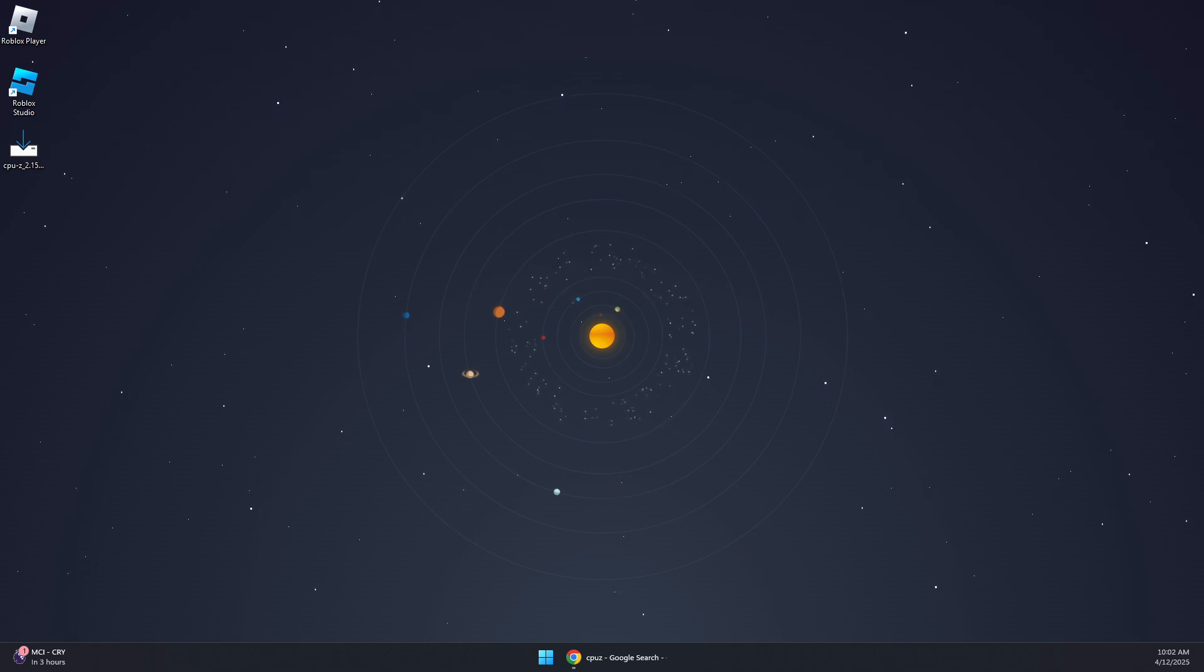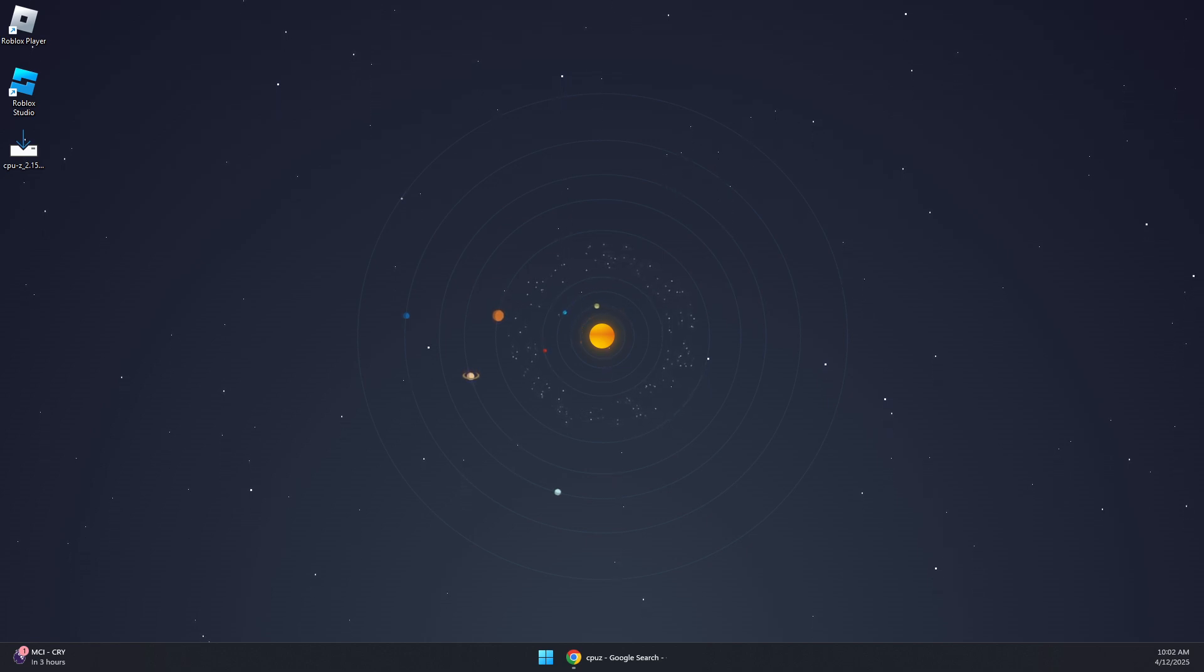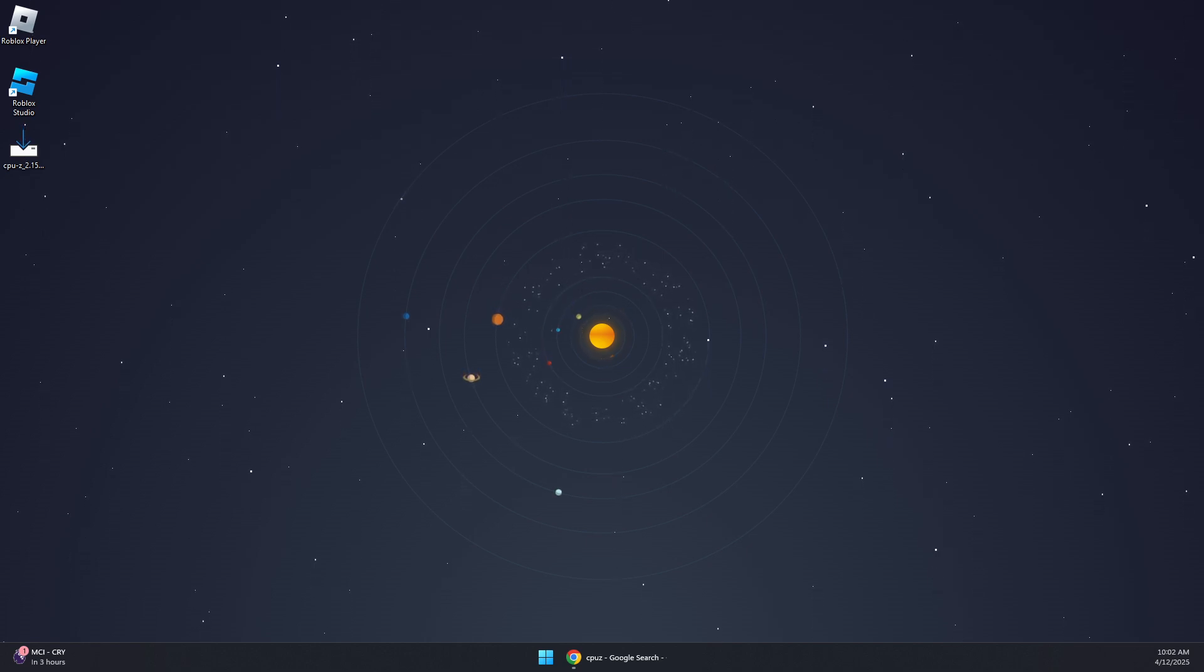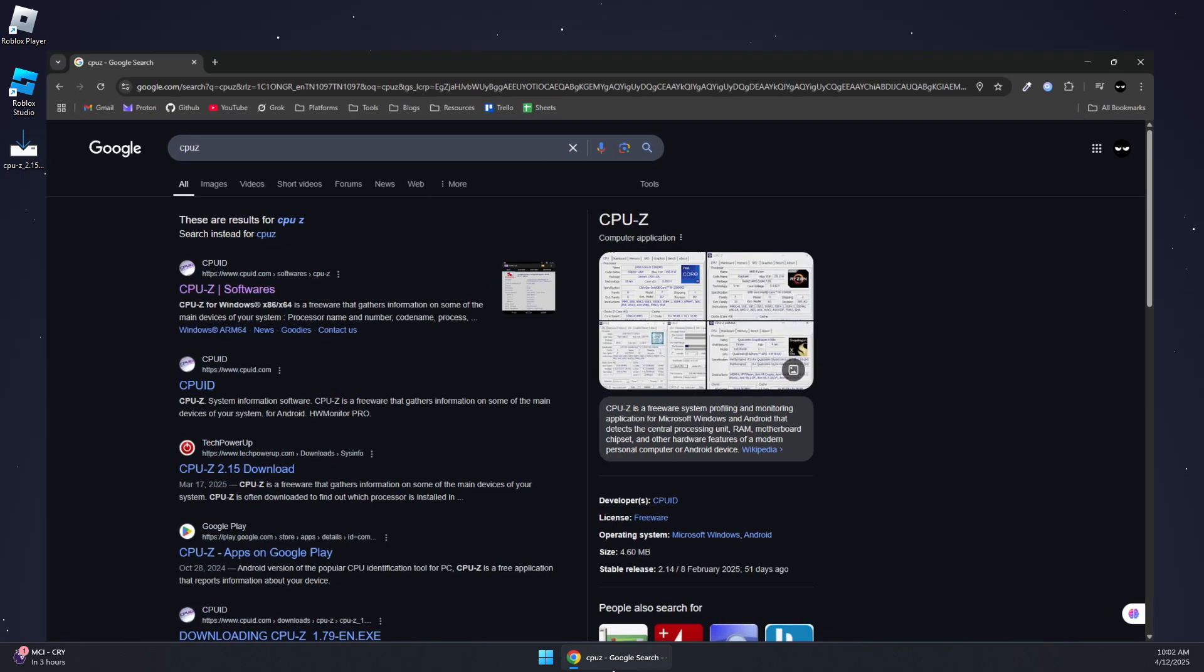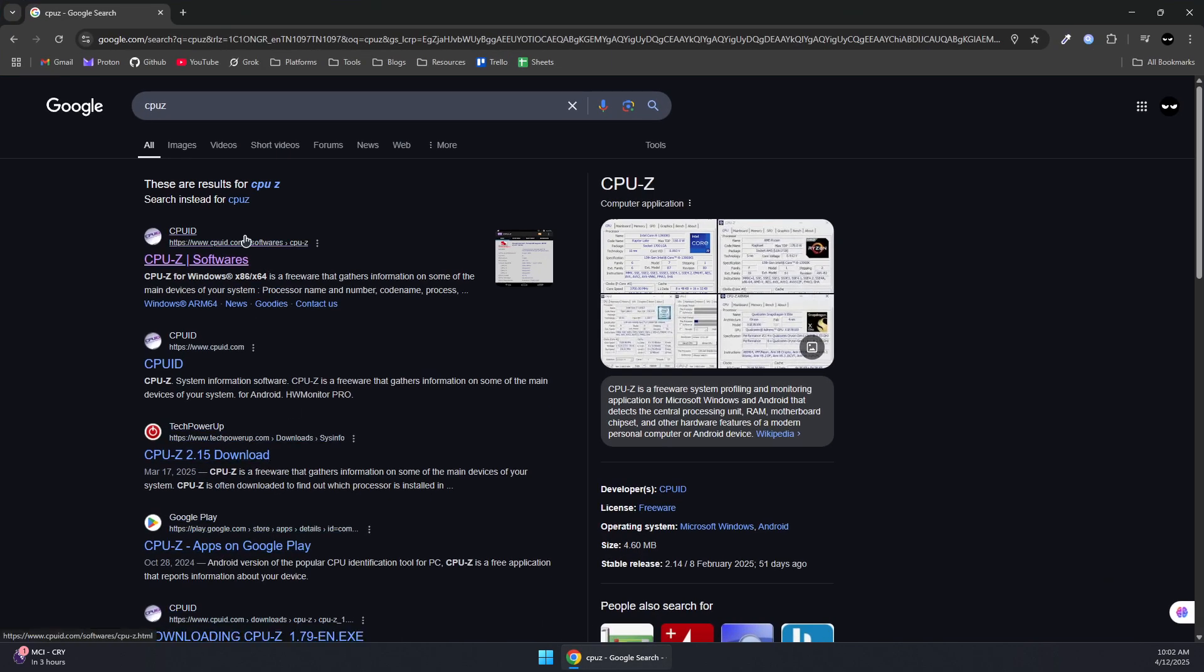Here is how to fix Spider-Man 2 AVX2 not present CPU error. First, you will need a tool like CPU-Z or HW-Info.